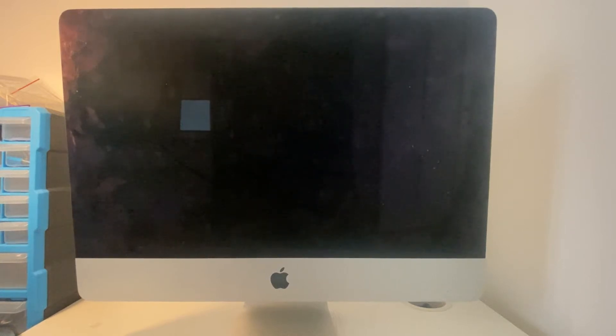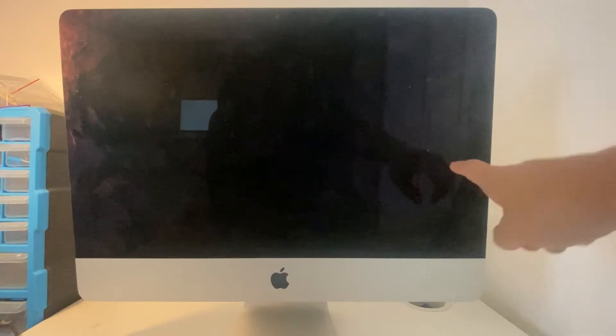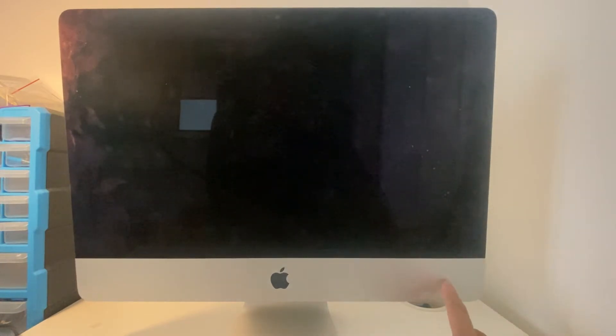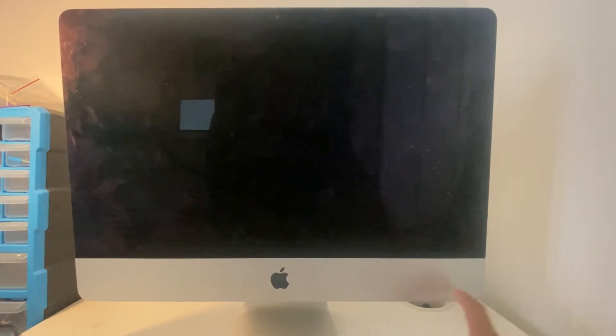Hi everyone, this is Andrew Tai and welcome to my YouTube channel. Today I'm going to be looking at this late 2012 21.5 inch iMac.